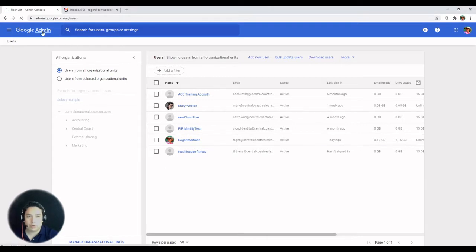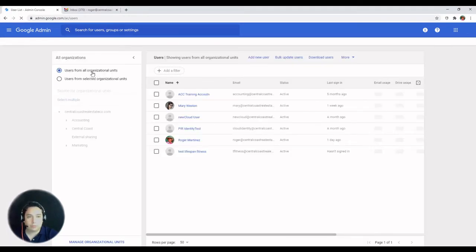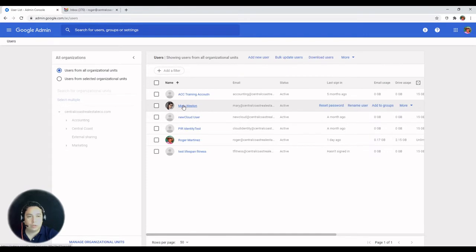To do that, you have to head over to users, locate the user account that you want to delete, and there are different ways.